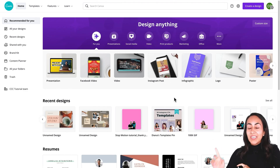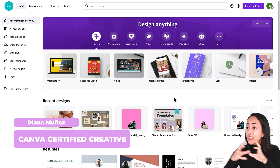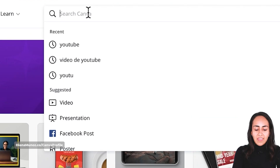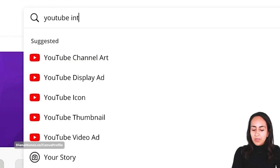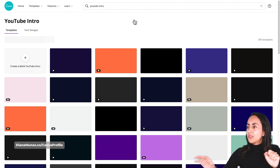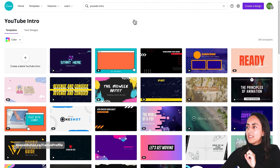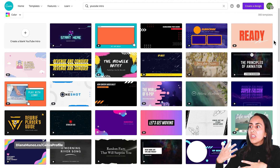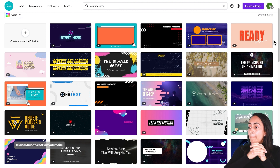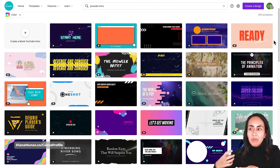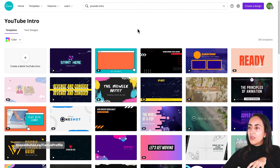Here we are in my Canva account and the first thing I would like you to do is use this search box on top of the page and type 'YouTube intro'. We're going to click on this suggestion and Canva is going to take us to a page with a bunch of different templates. But in this case, we are going to start creating our own animation from scratch — a blank YouTube intro.